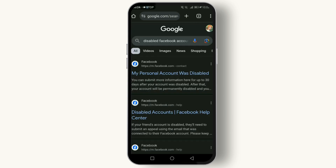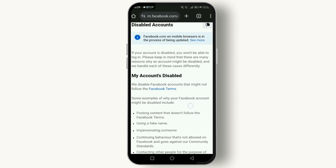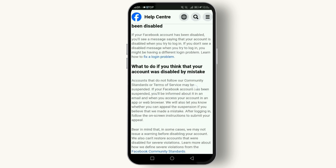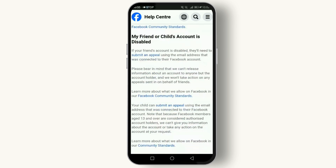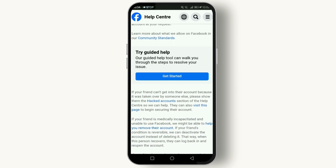Click the link that appears in the search results, then scroll down and click on 'Get Started.'